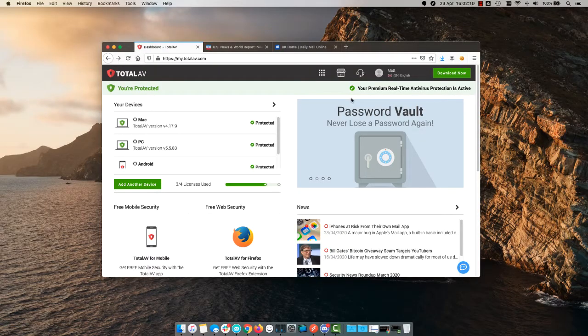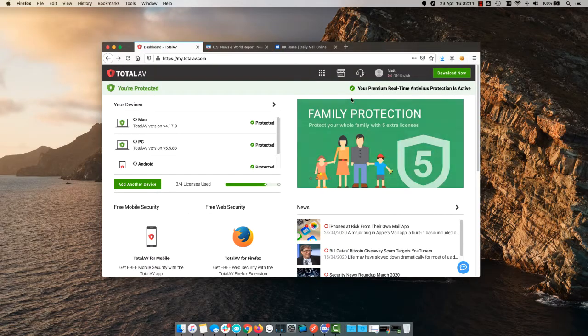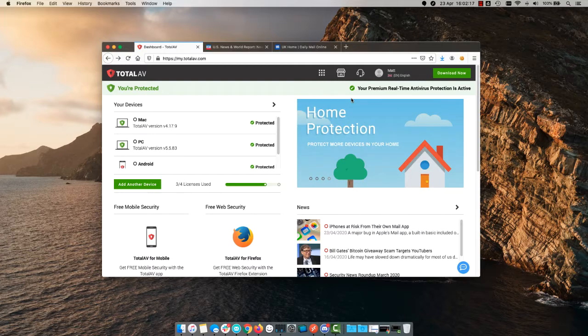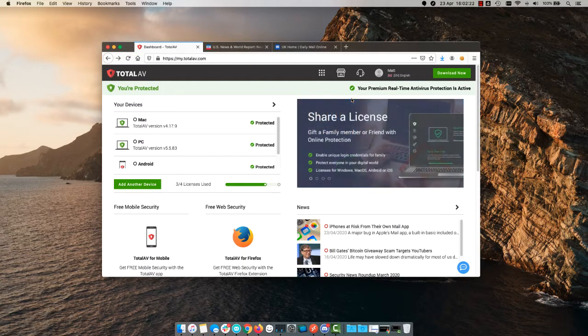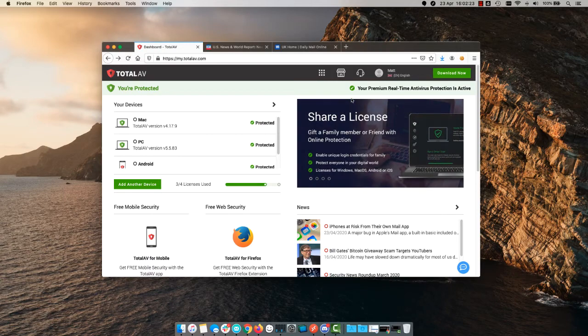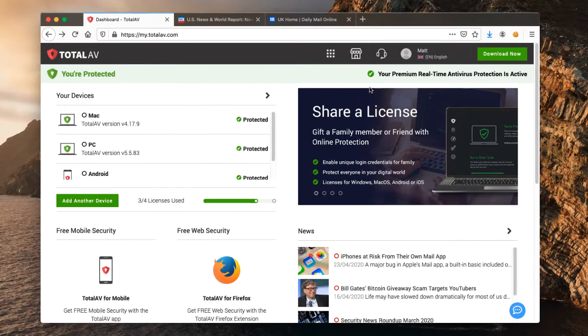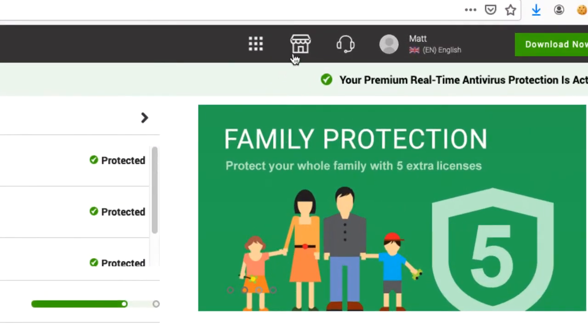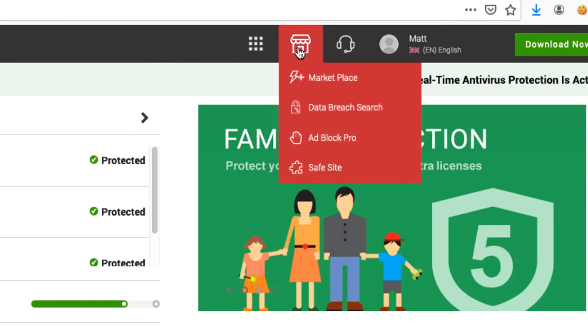Hello and welcome to another TotalAV how-to video. Today we're going to be looking at TotalAV Adblock Pro, which is an ad blocking service within our Safe Site browser extension. You join me to begin with logged into the TotalAV dashboard. What we're going to do first is install Safe Site and enable Adblock Pro. To do so, once logged into your dashboard, hover over the marketplace icon and click Safe Site.